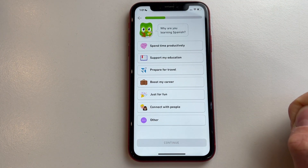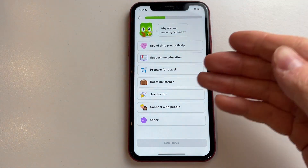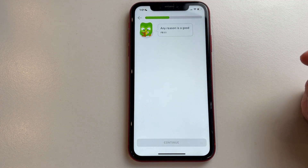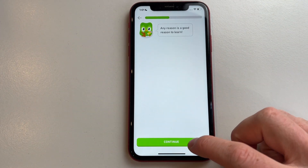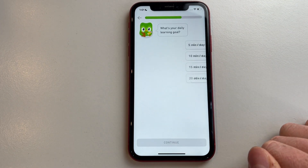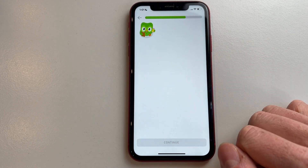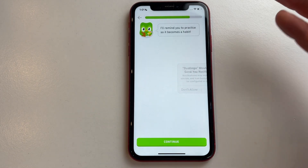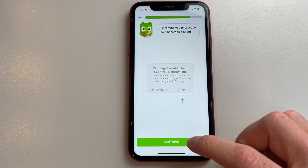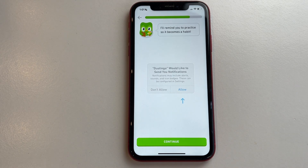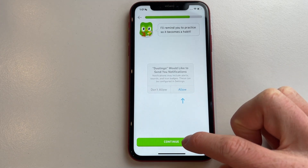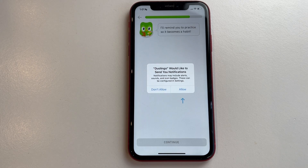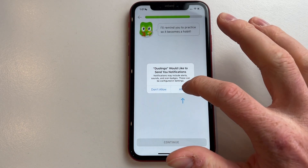It will ask why you are learning Spanish and a few more questions. Just click on whichever options apply — this doesn't really matter, but I'd recommend filling them out. Make sure you type in your own preferences, then click on continue.